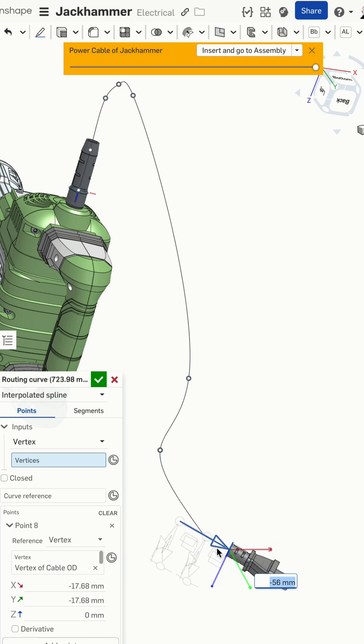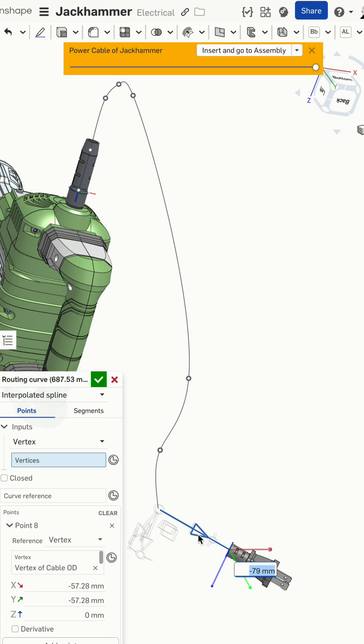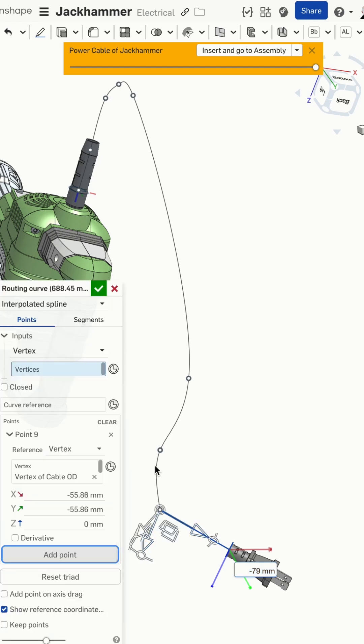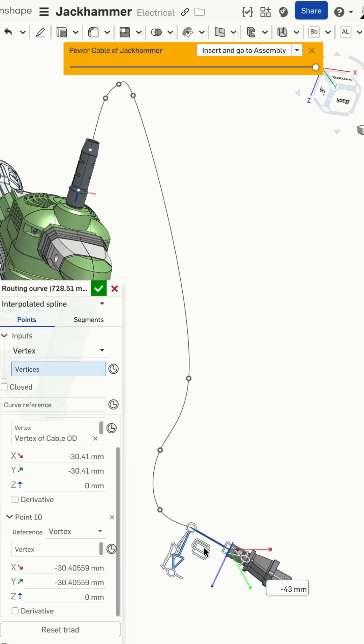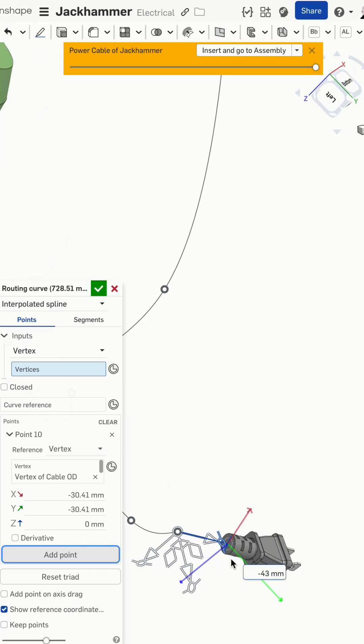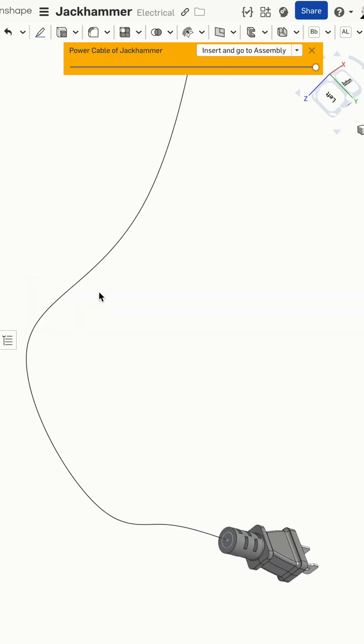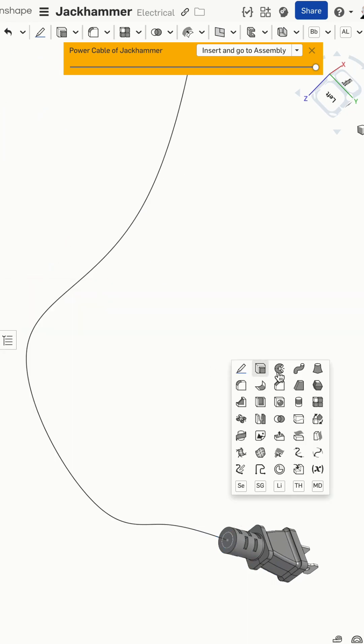This makes it ridiculously easy to create these types of three-dimensional curves, similar to a 3D sketch but with a lot more power.